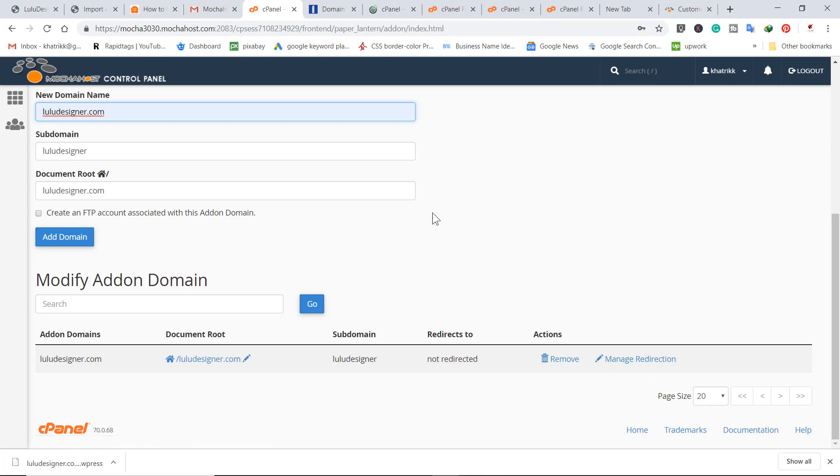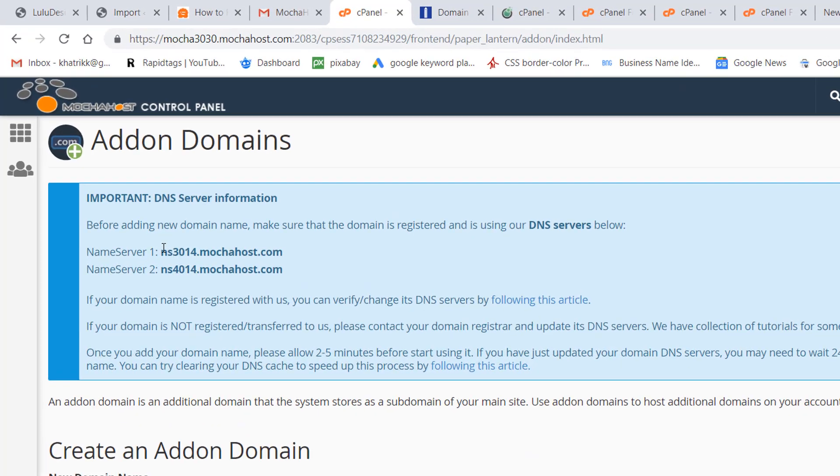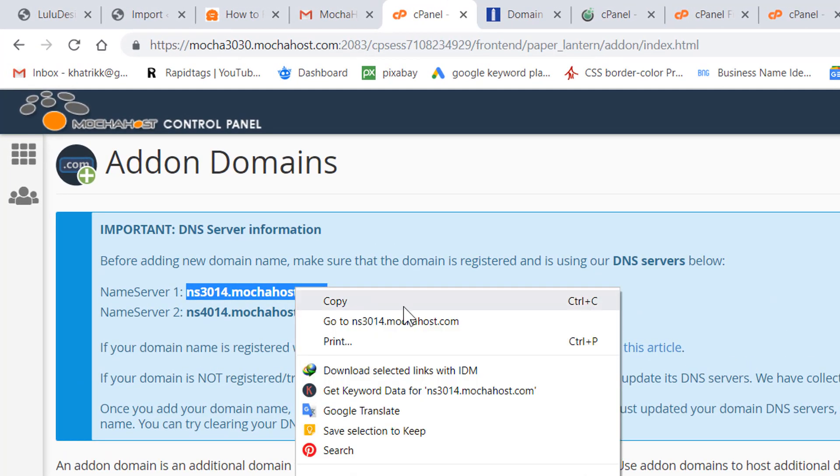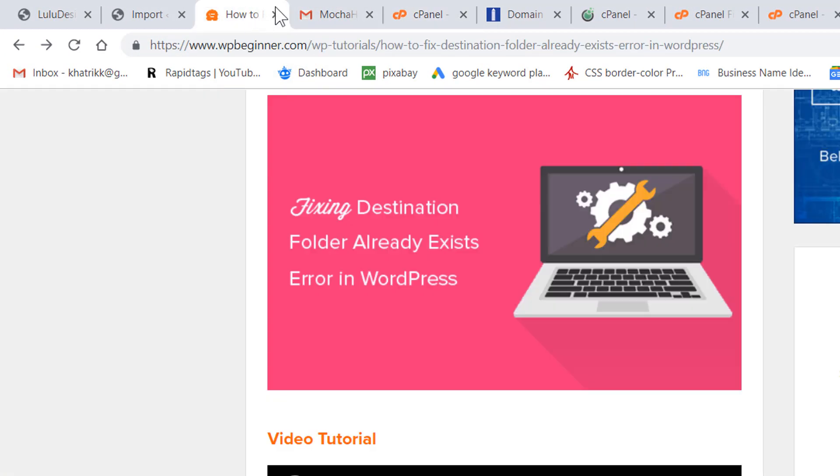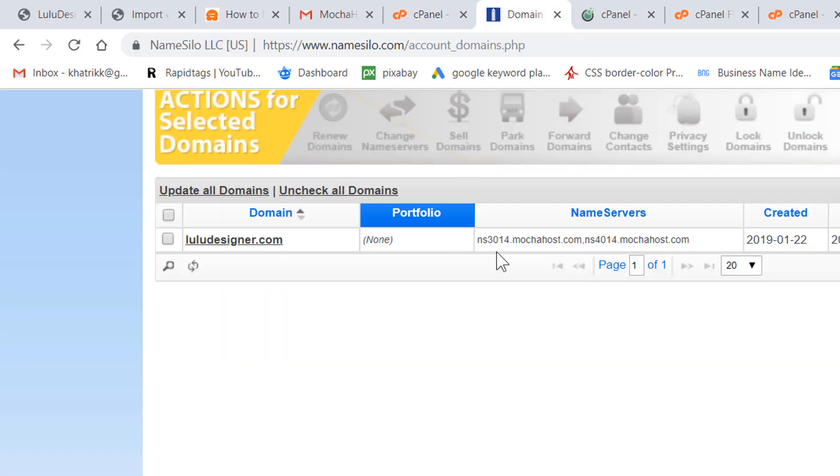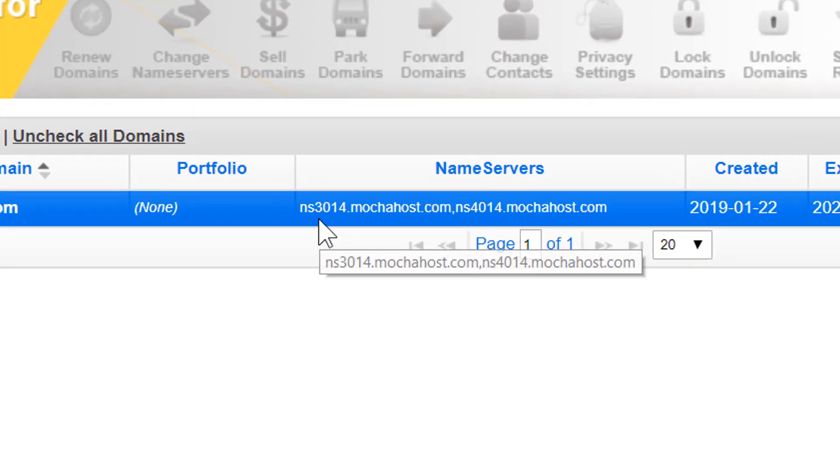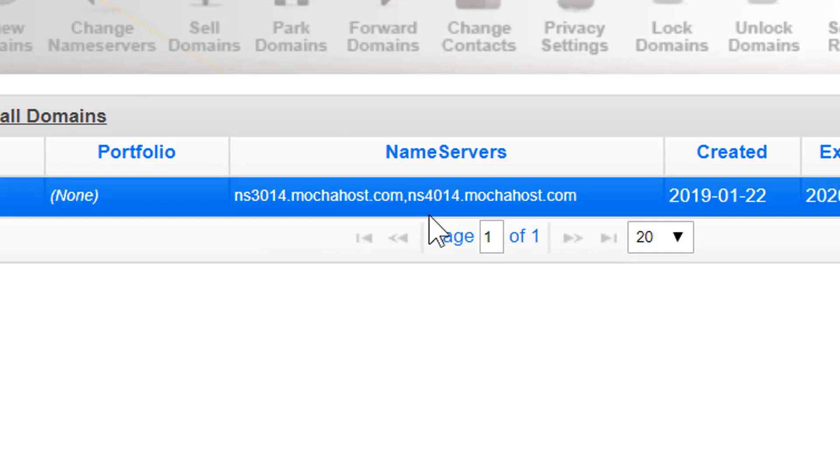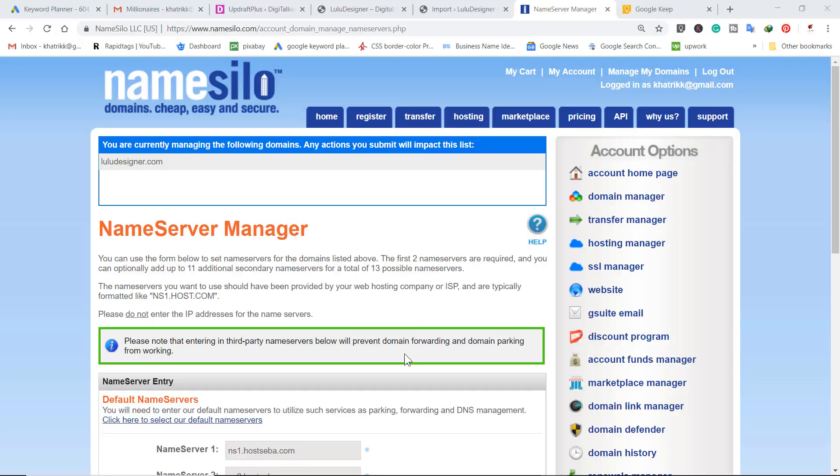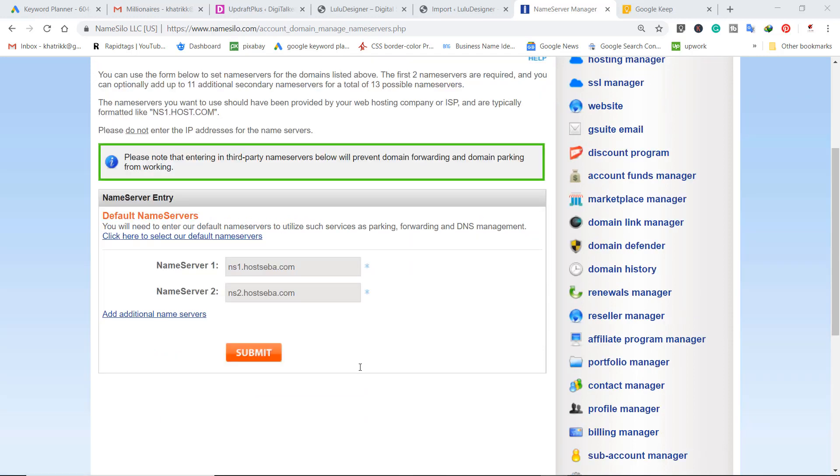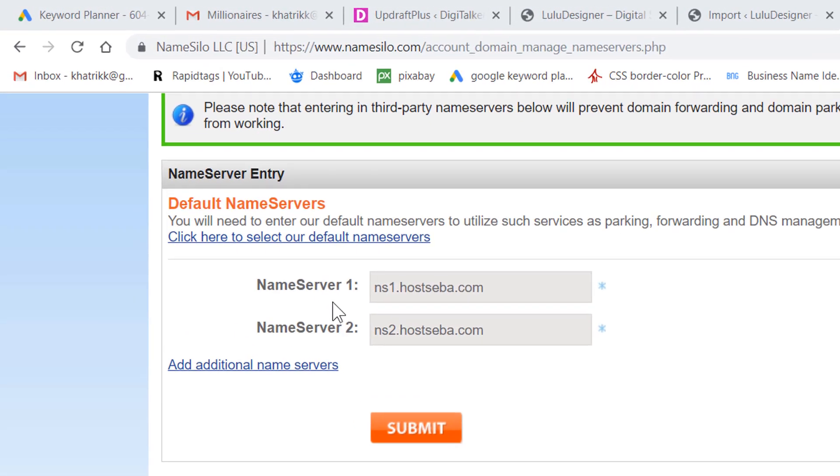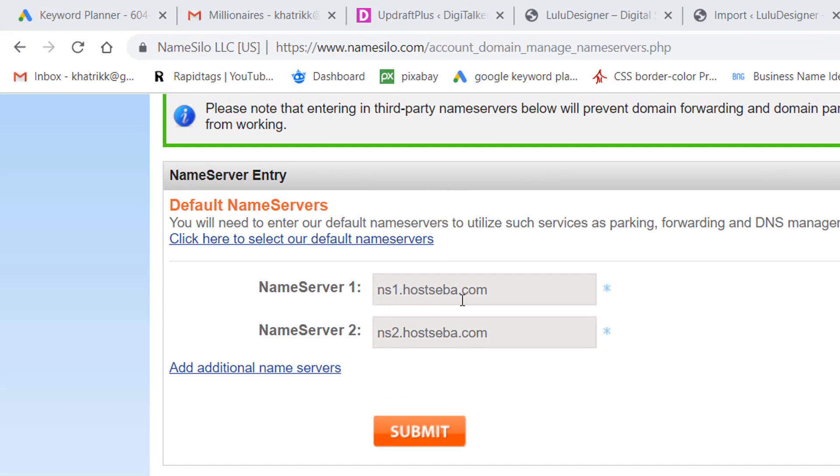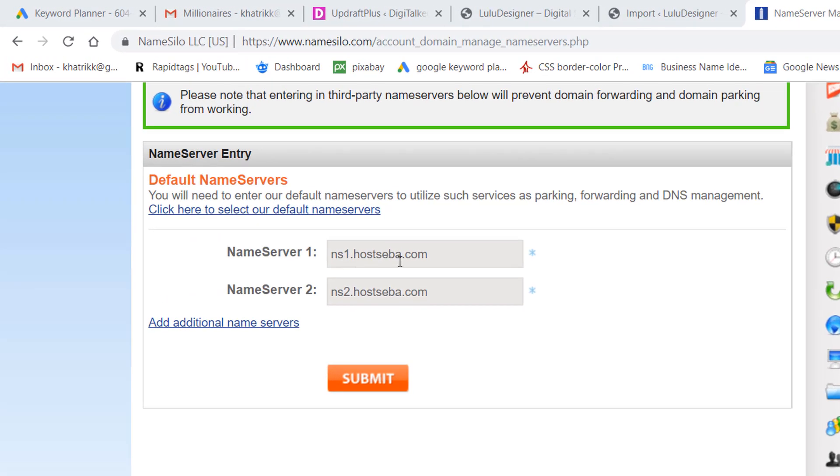This was the second step, and these are the name servers which we have used in this NameSilo account. As you can see, ns3014.mochahost.com. So now after taking the backup and making your site transfer to another hosting, you have changed the name servers. Here you can see once again, these name servers are like this before for the previous hosting.